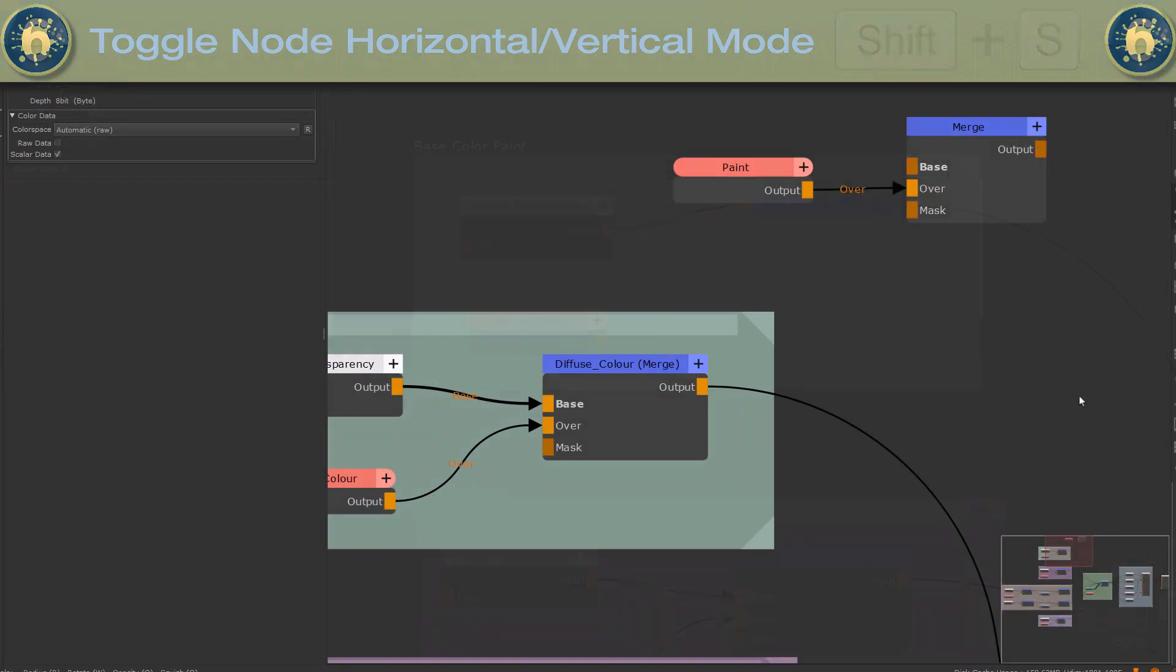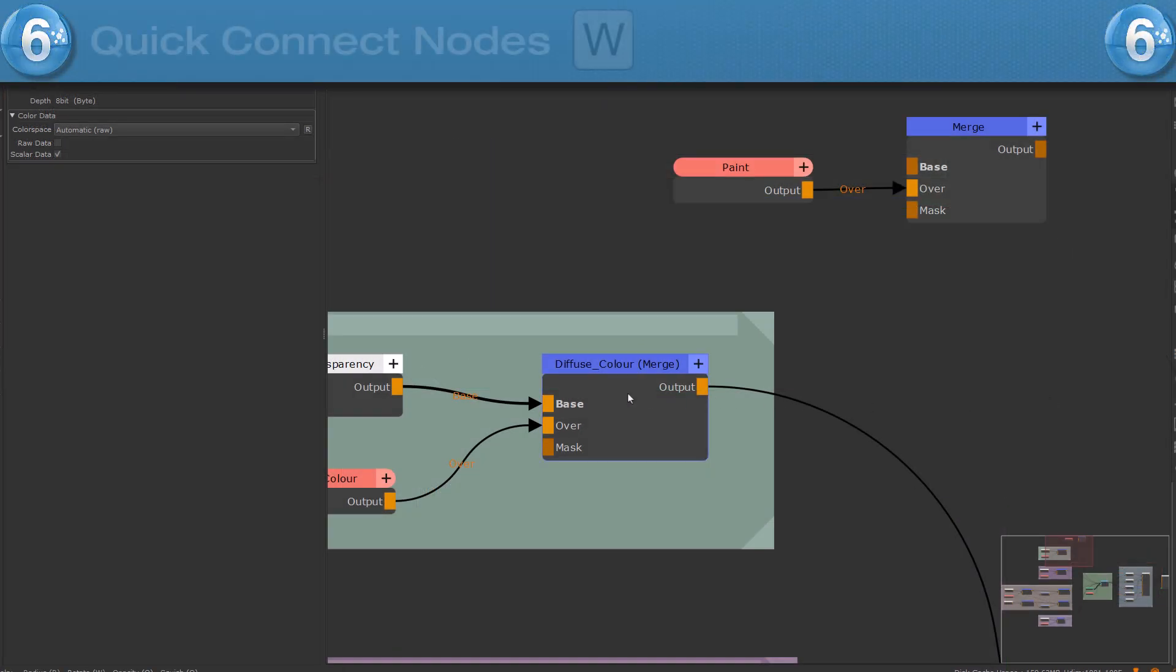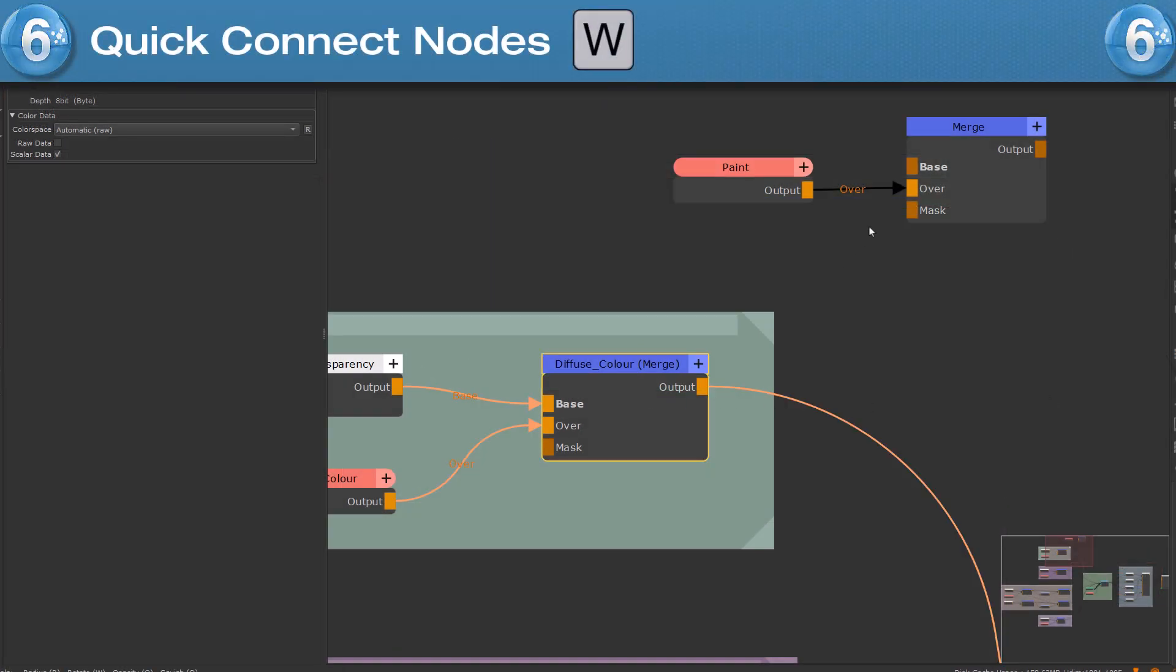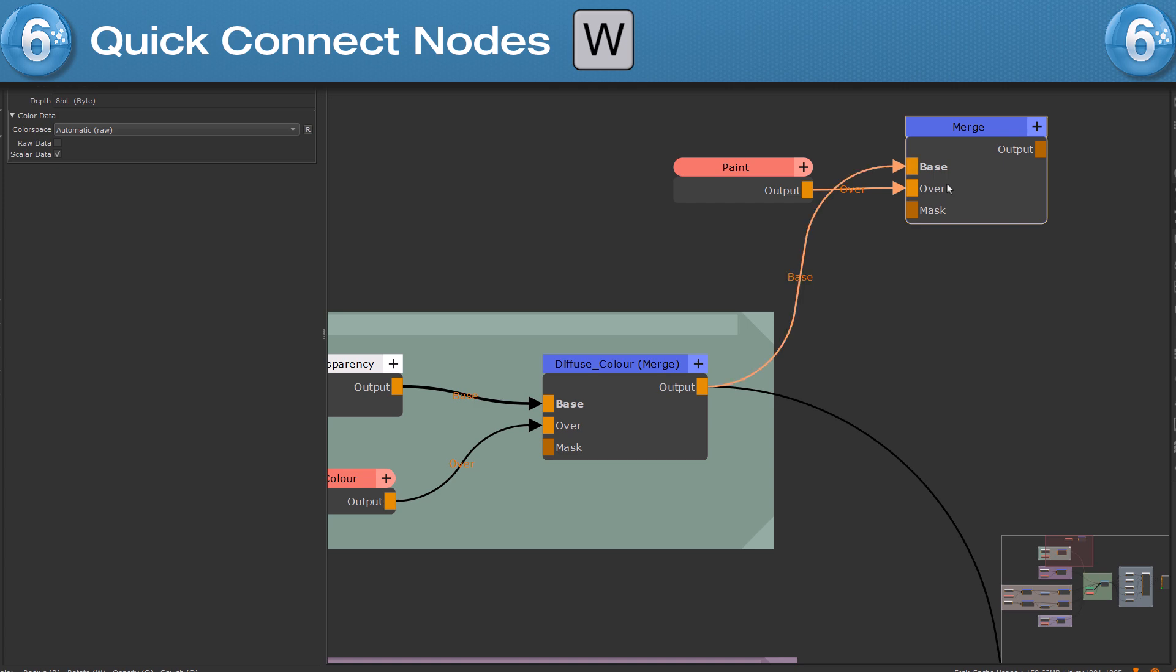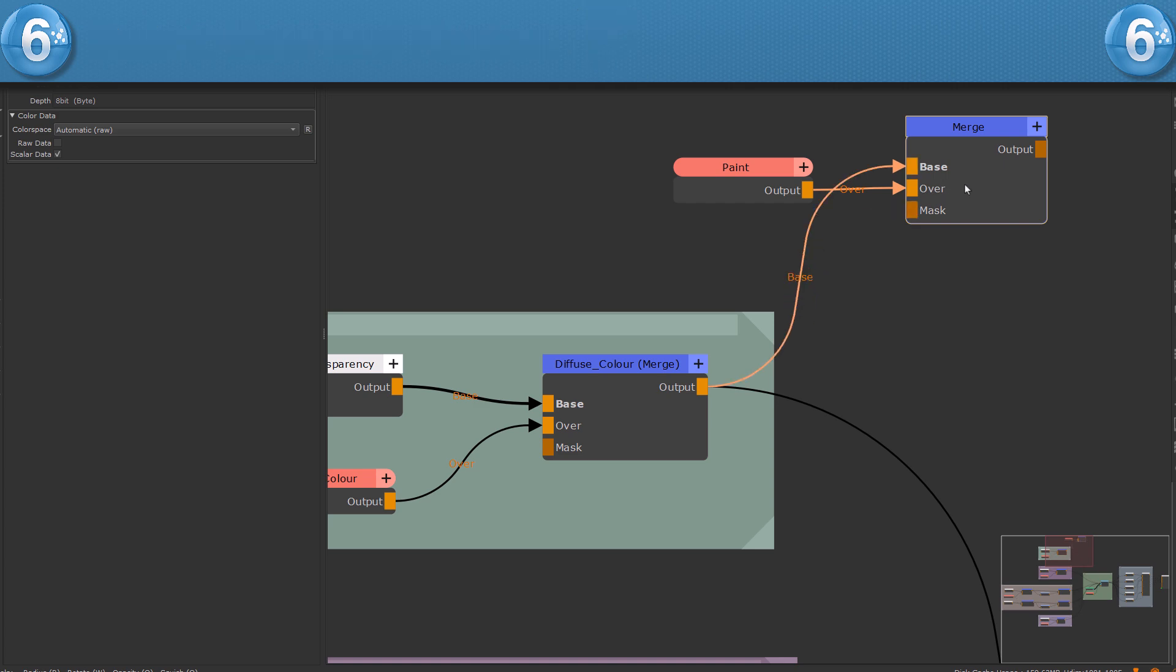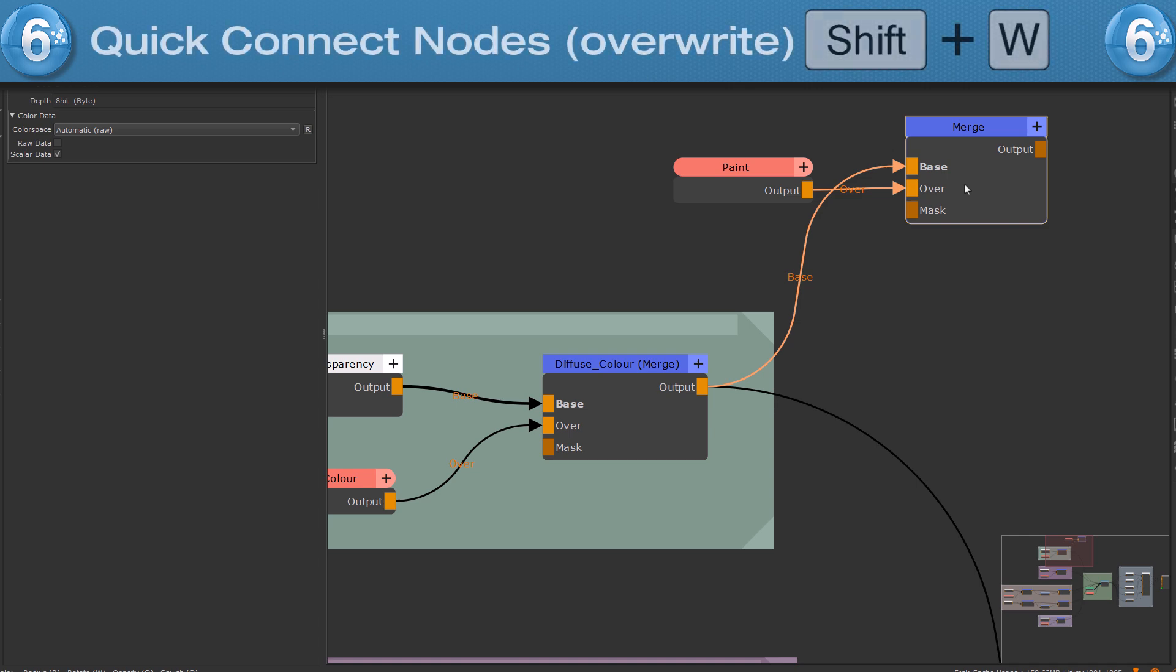To create a connection between the last selected node and the current one, press hotkey W. Press it multiple times to cycle through all unmapped ports. To override an existing port connection, switch to using SHIFT and W instead.